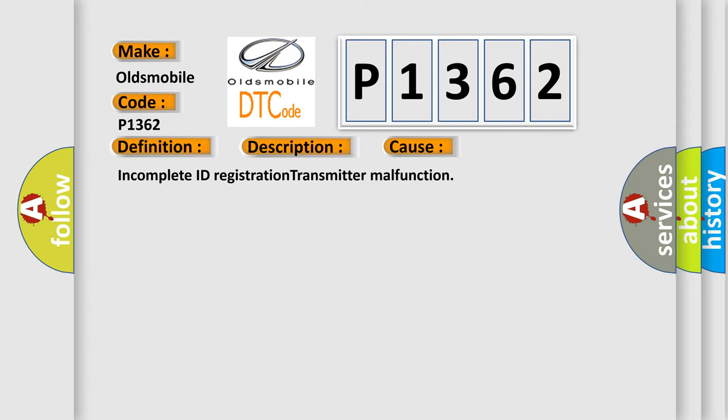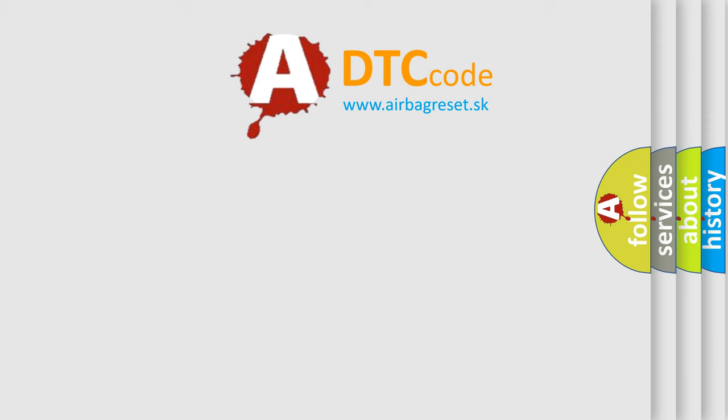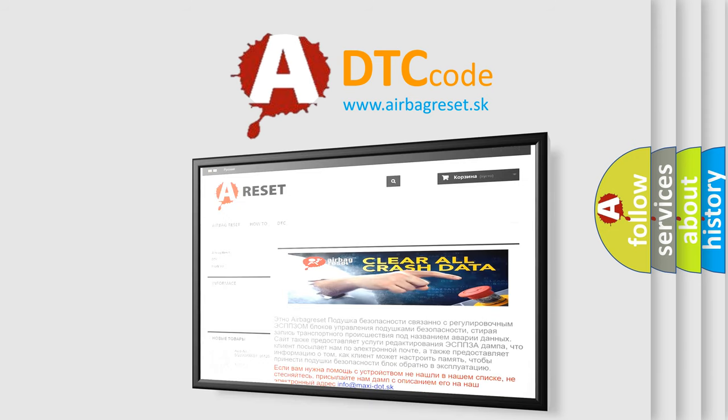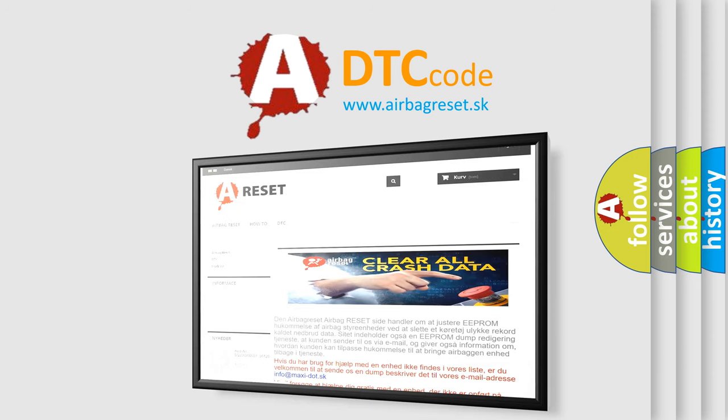The Airbag Reset website aims to provide information in 52 languages. Thank you for your attention and stay tuned for the next video.